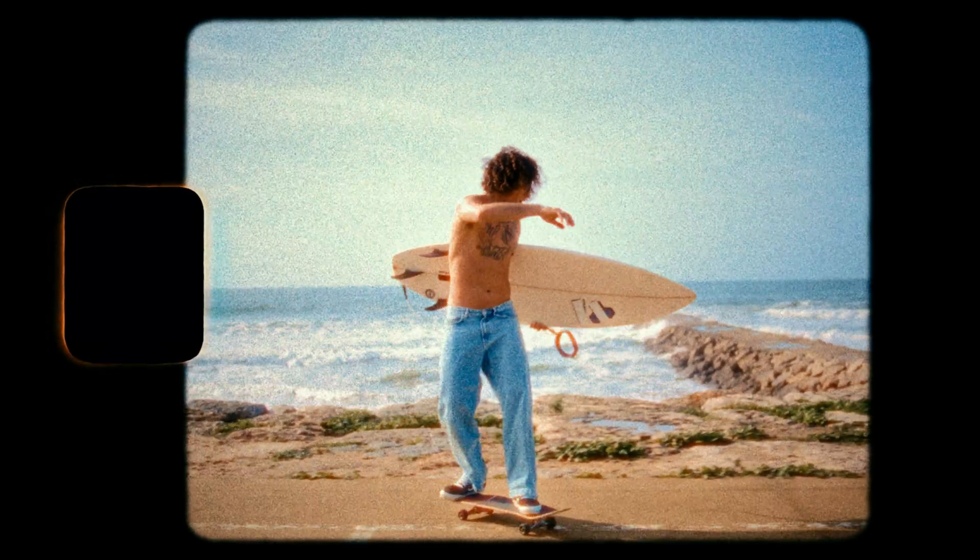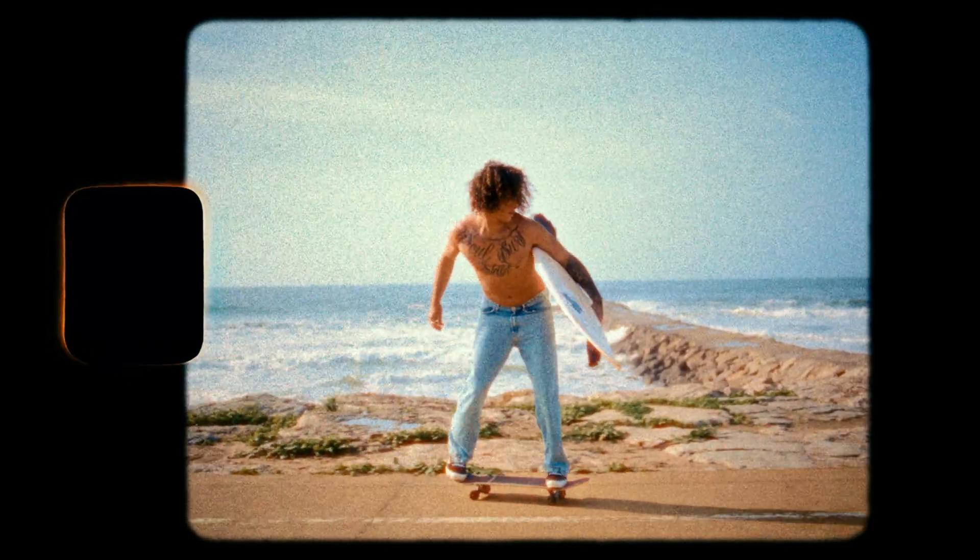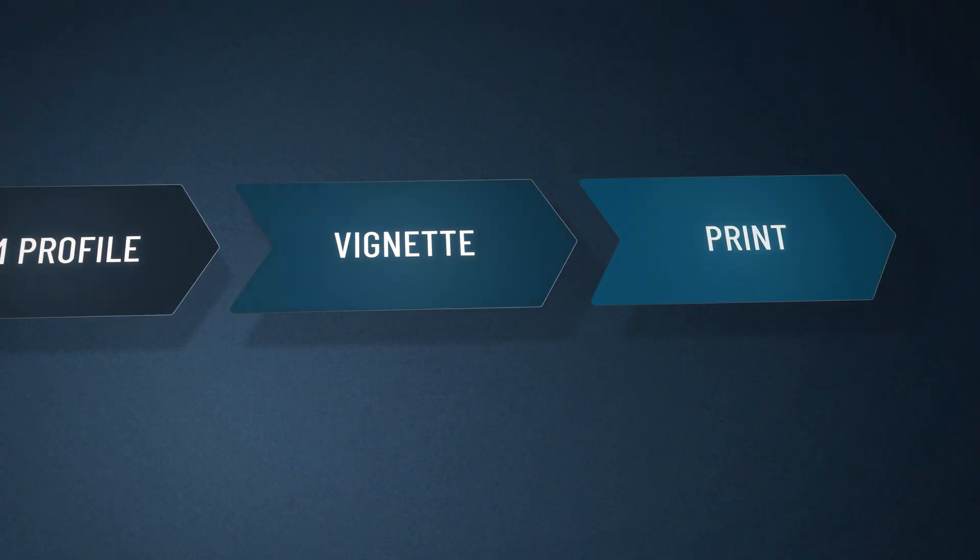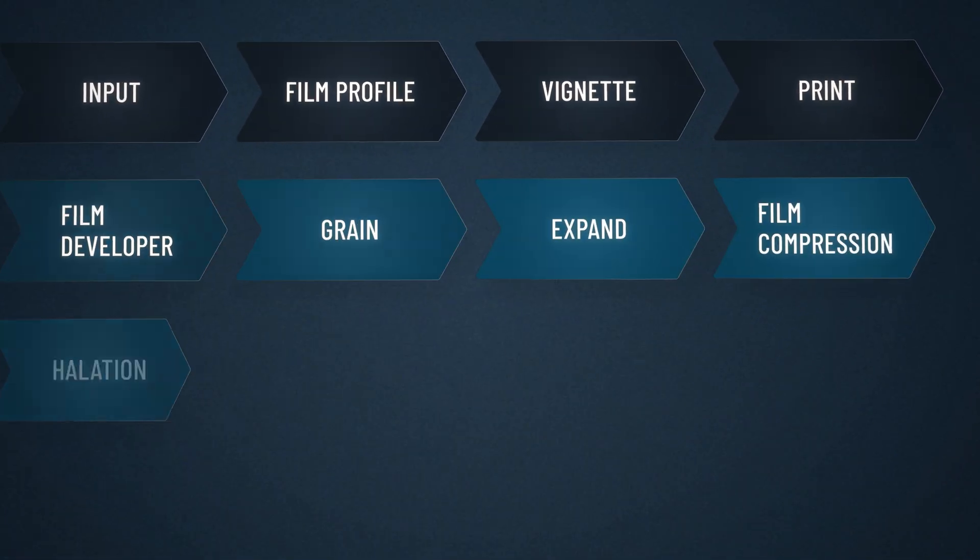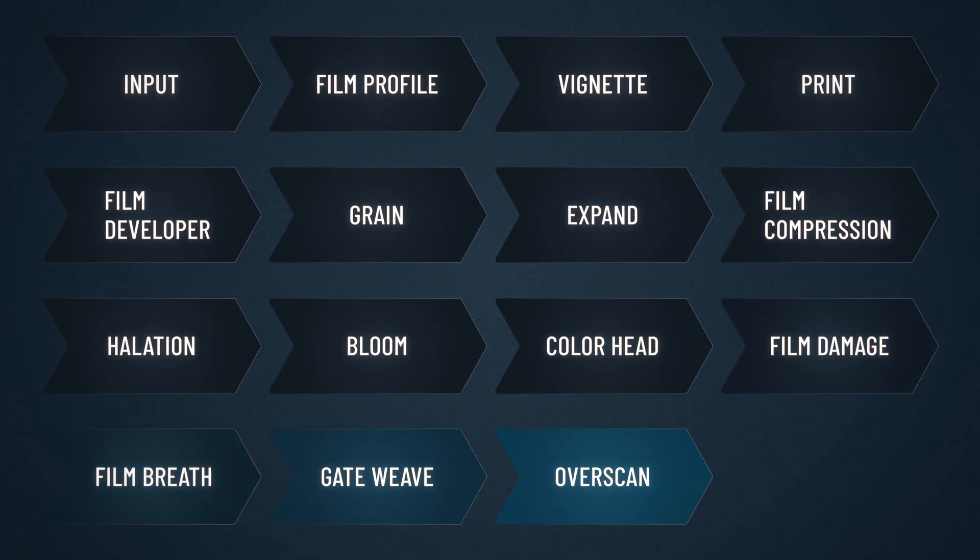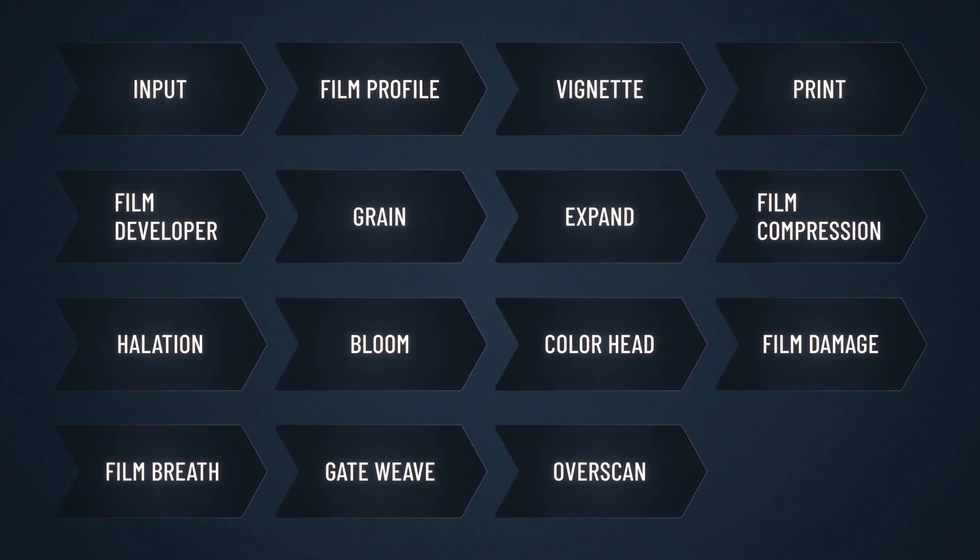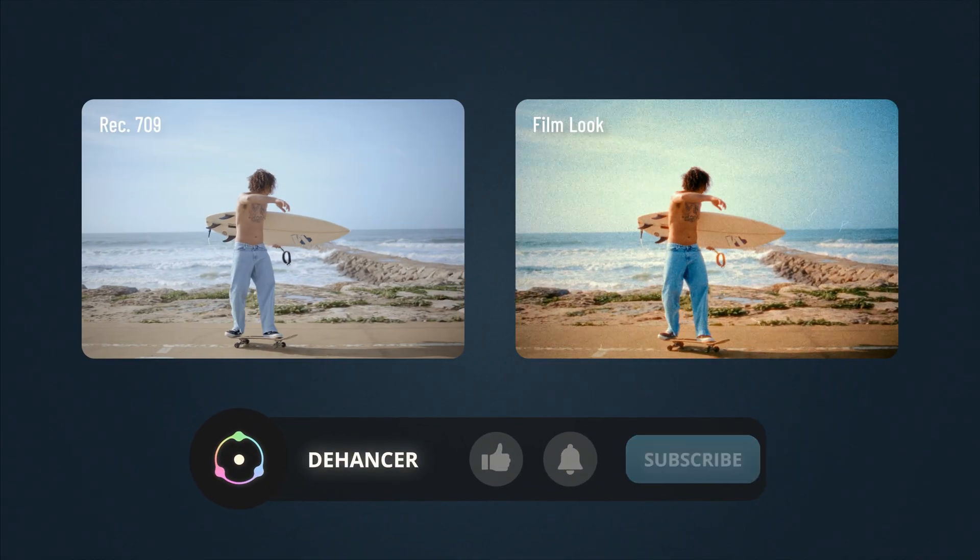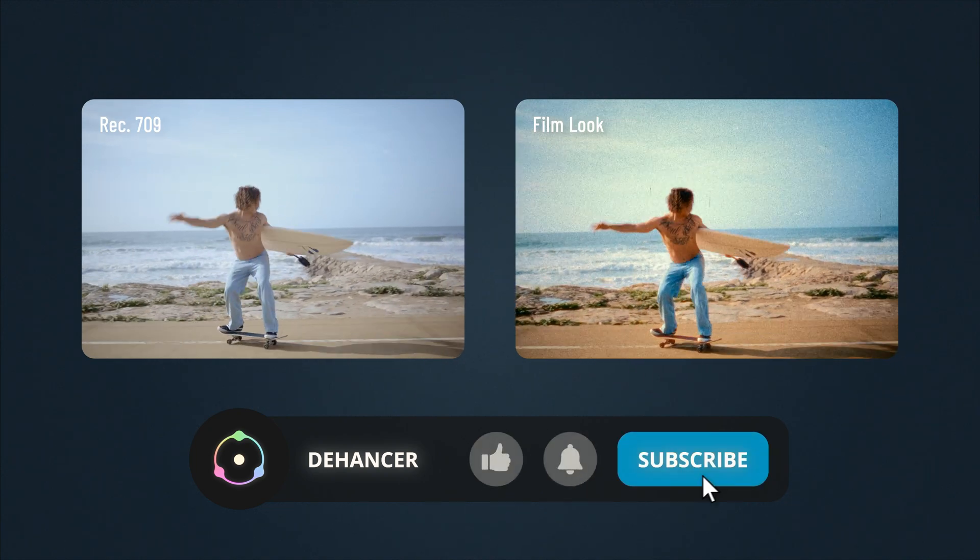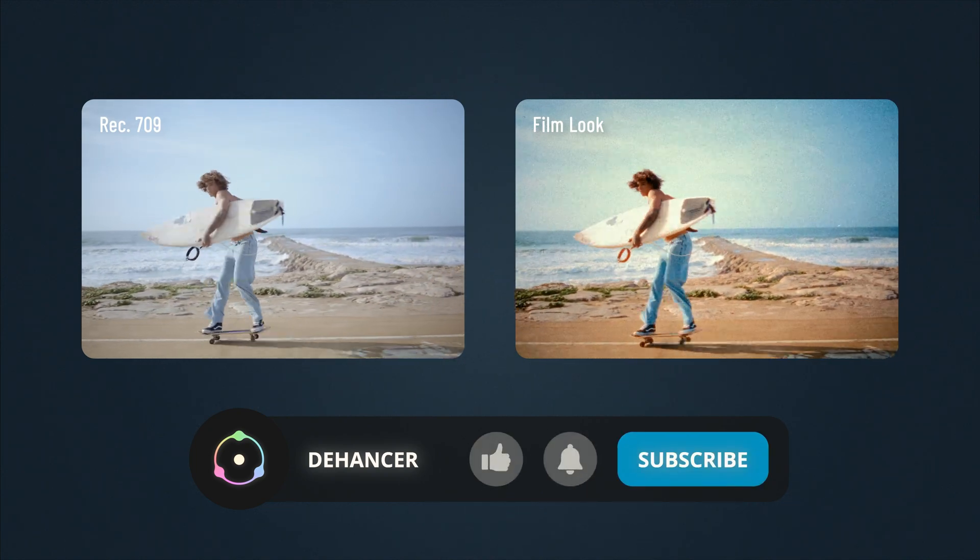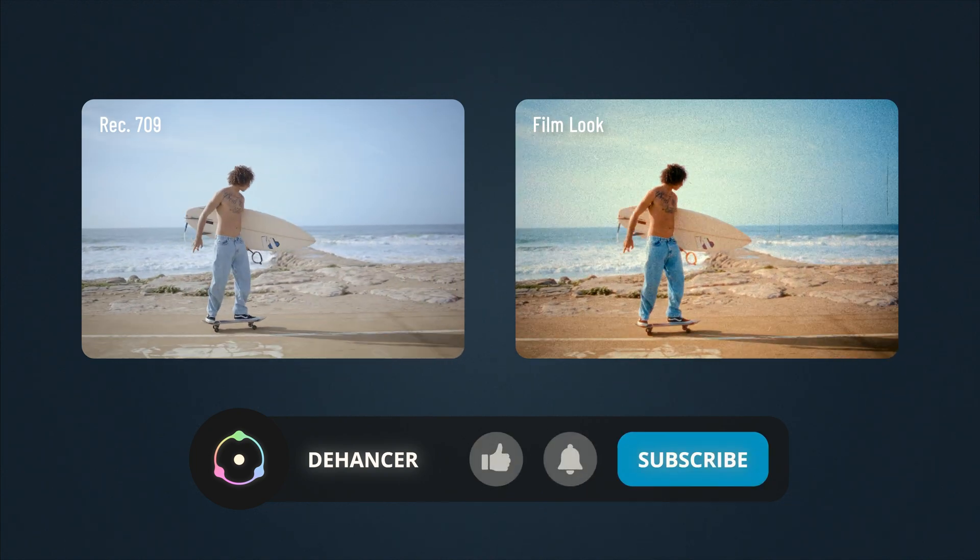Our film emulation is complete. You can use this workflow in your projects or experiment and create your own. Support our channel and subscribe for more breakdowns and tutorials. Thank you very much.